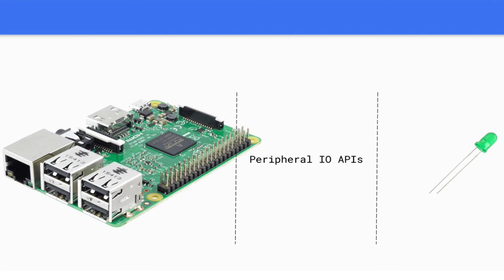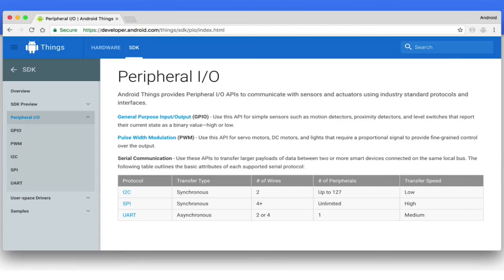Peripheral I.O. APIs let you use the different industry standard protocols like general purpose I.O., known as GPIO, and pulse width modulation, known as PWM. We'll cover the differences in these and more in a later episode.